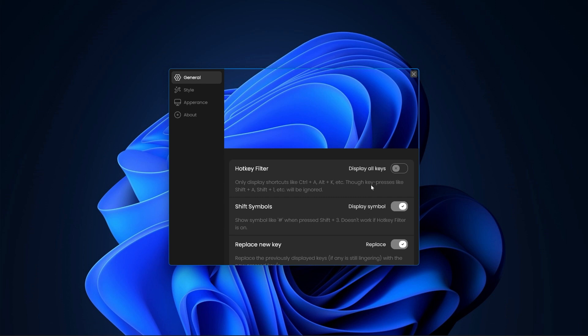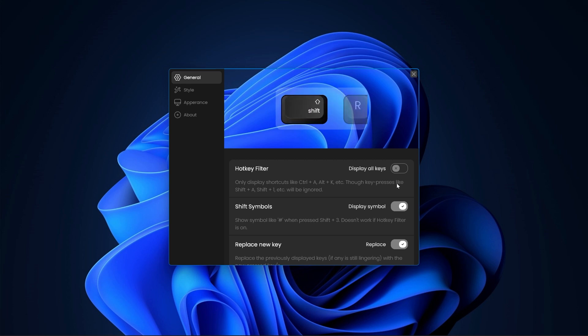Let's start with the general settings. The first one is the hotkey filter. When enabled, it will filter out the other keys and only display shortcuts. Currently, every key press is visualized whether it's a letter or a shortcut. But if I turn the hotkey filter on, only the hotkeys will be displayed.